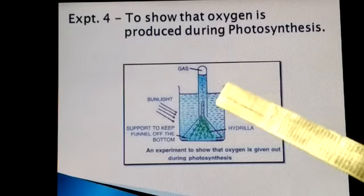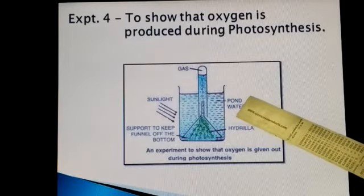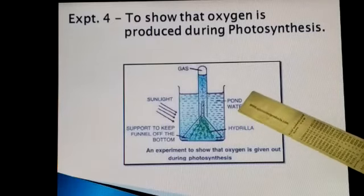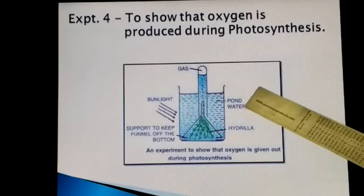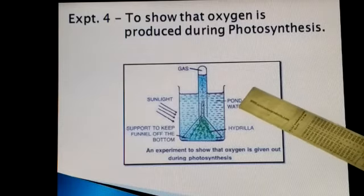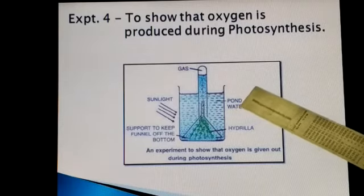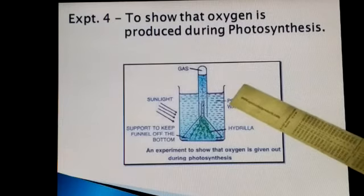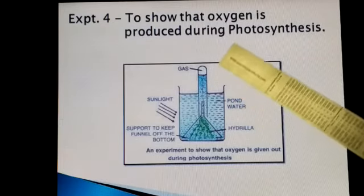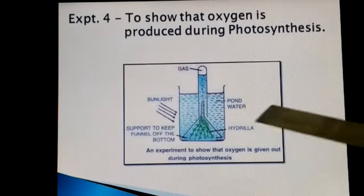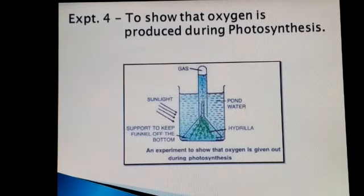All these experiments will again be shown in detailed videos so you will understand them better. With this experiment, we conclude that oxygen is produced during the process of photosynthesis.